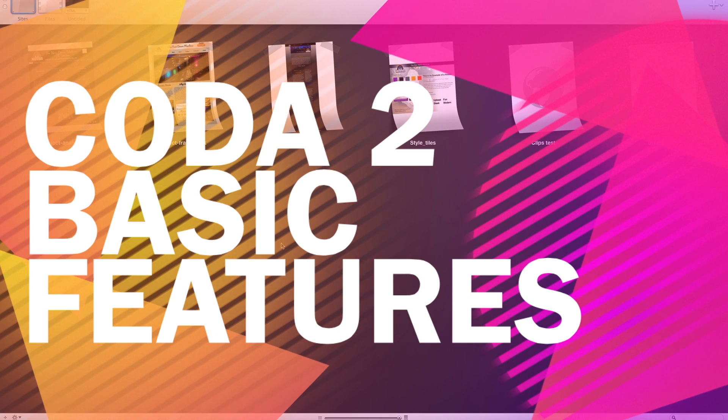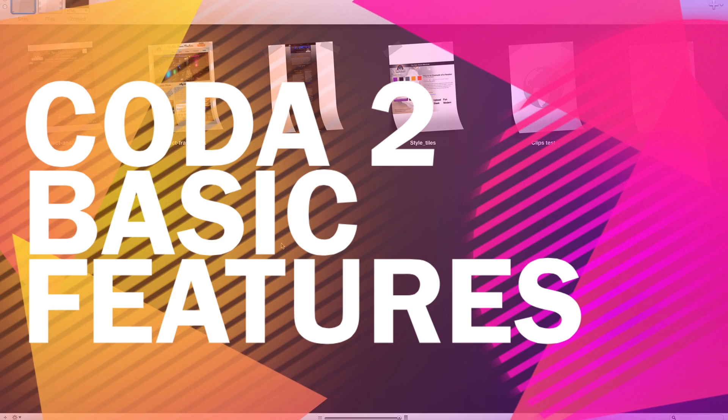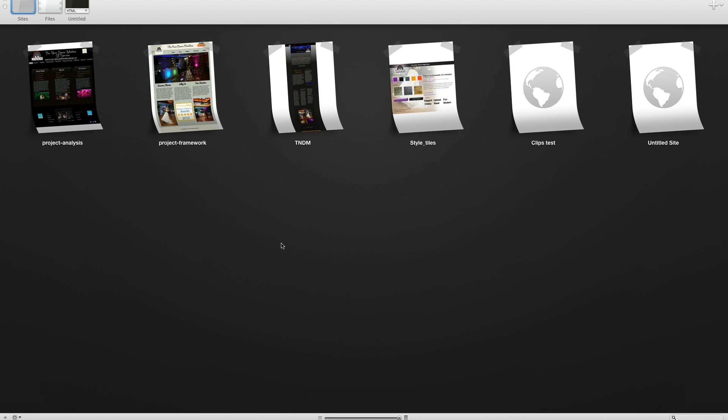Hey guys, my name is Sean Gerke. I'm in the Web Design and Development Bachelor of Science at Full Sail University, and the application that I chose to share with you guys is Coda 2.